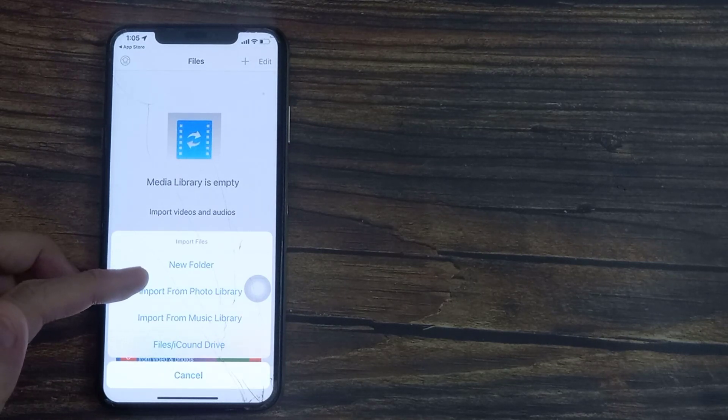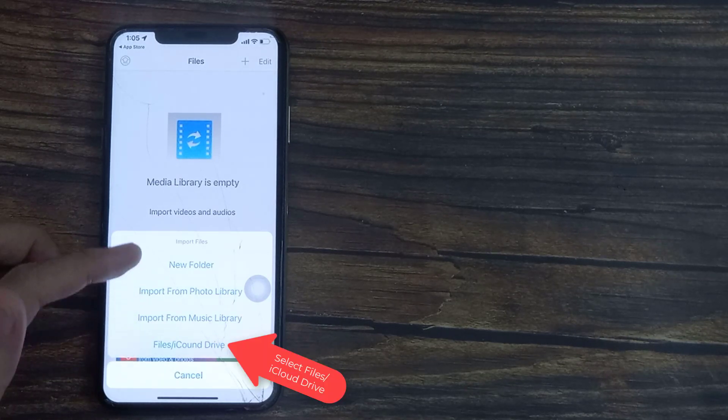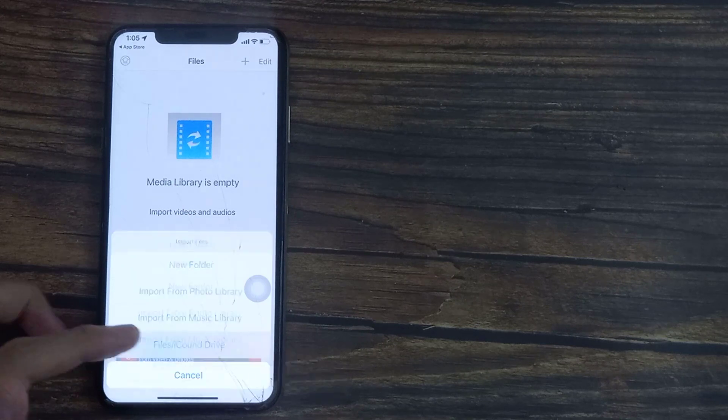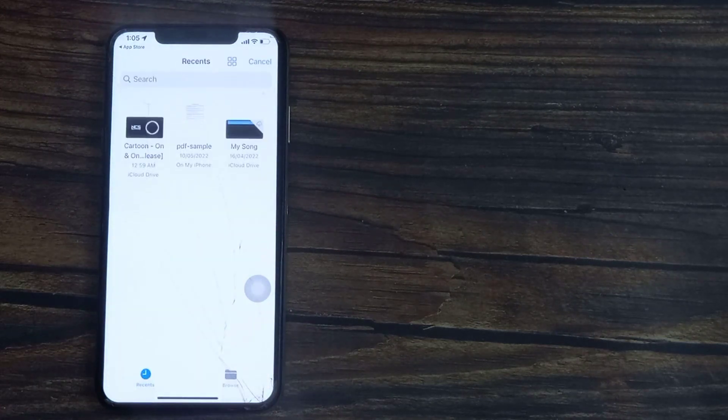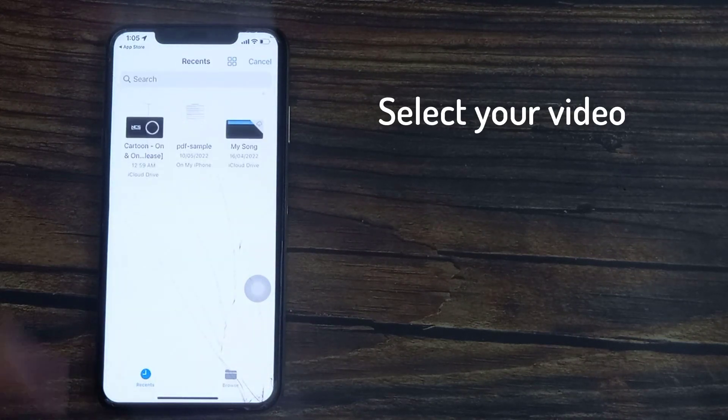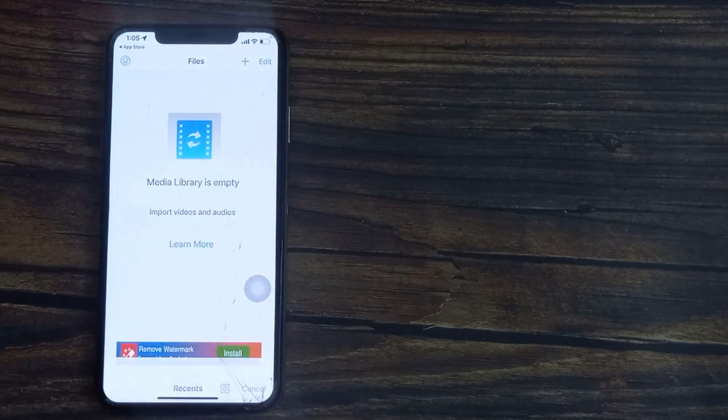Our video is in files, so we're going to select files and then select the video that we want to convert.